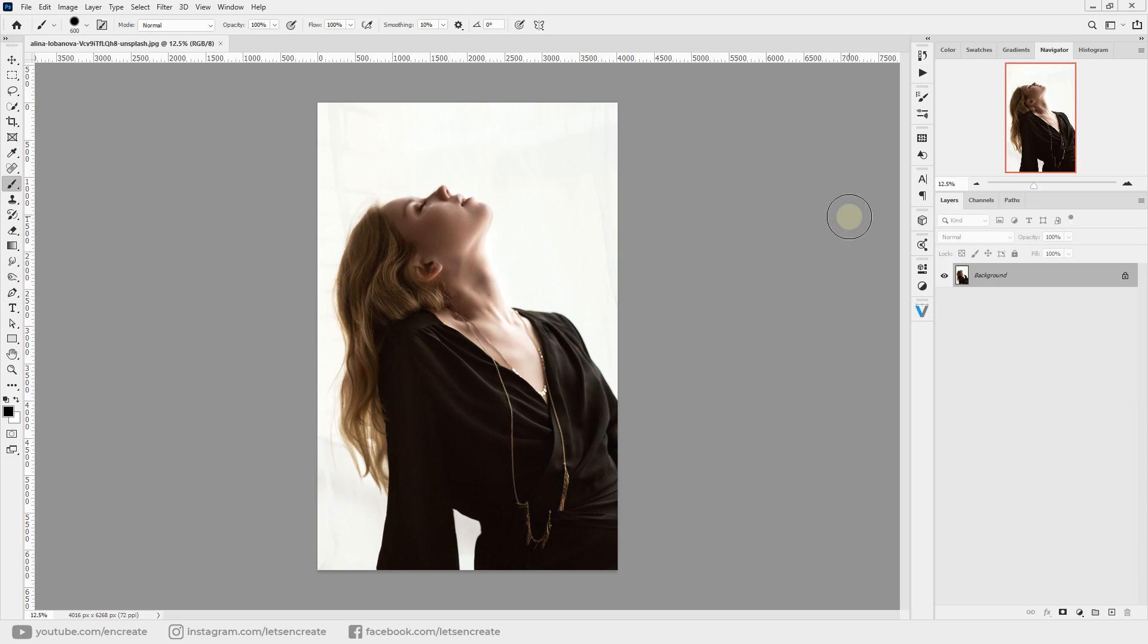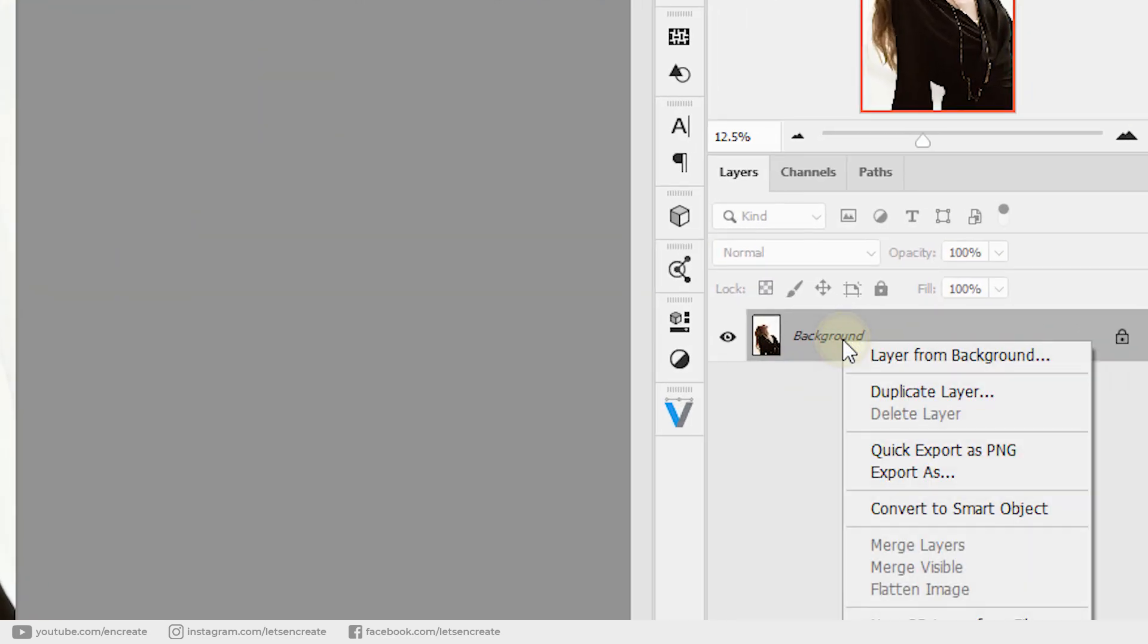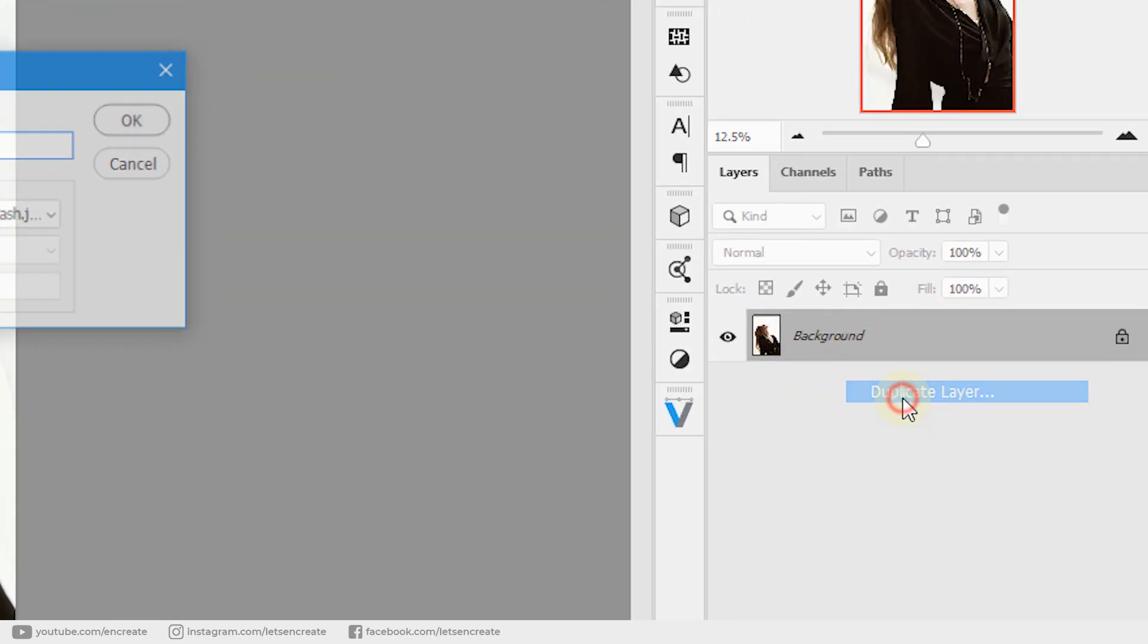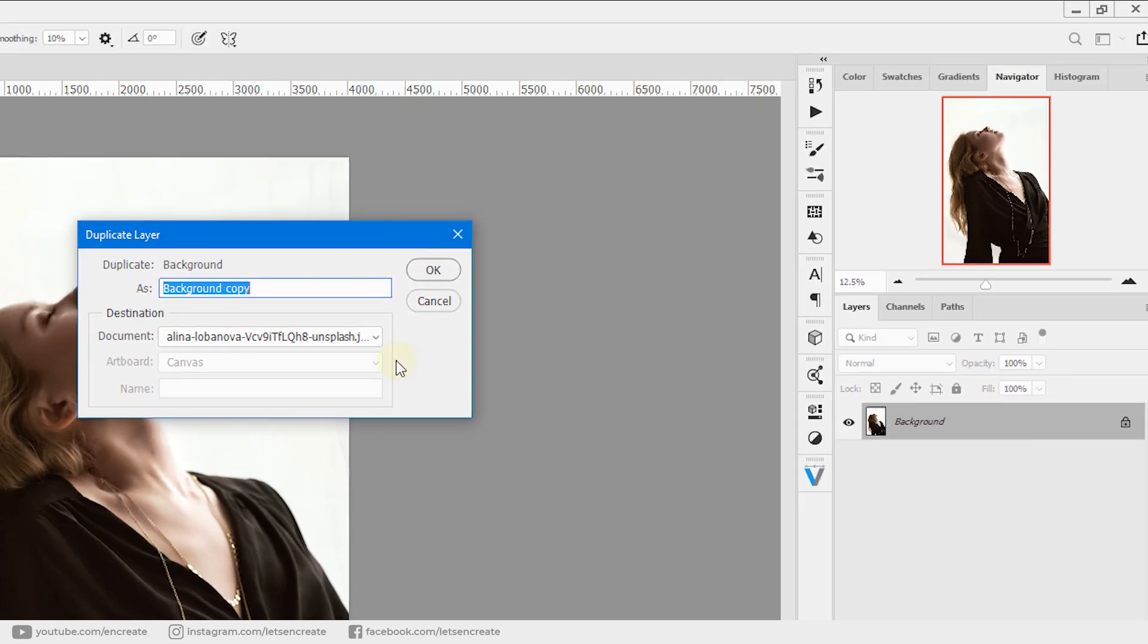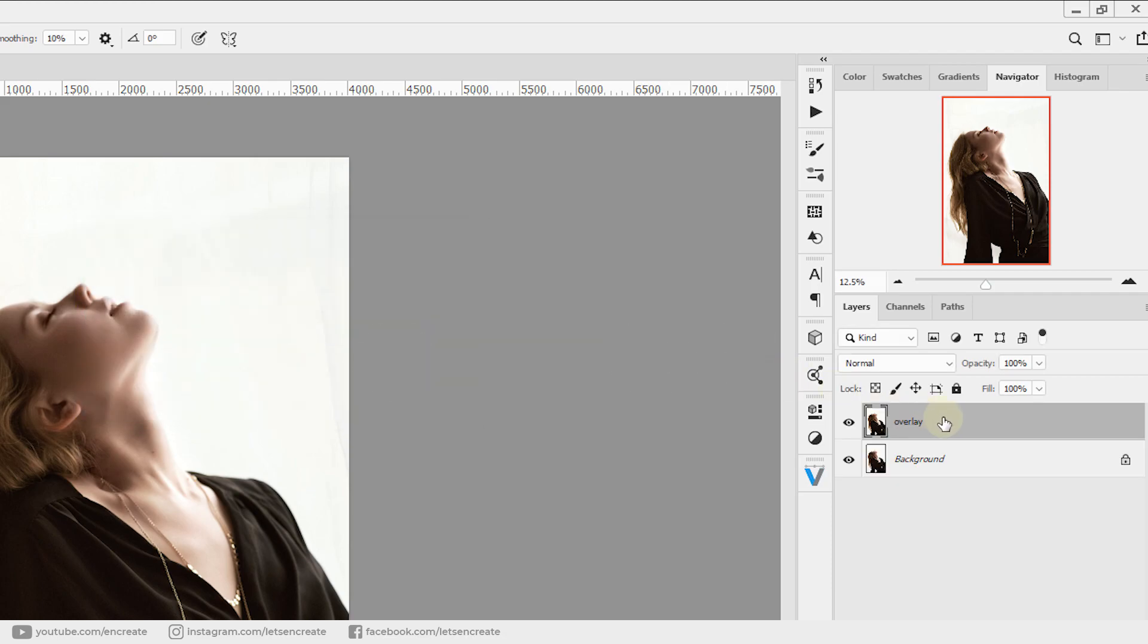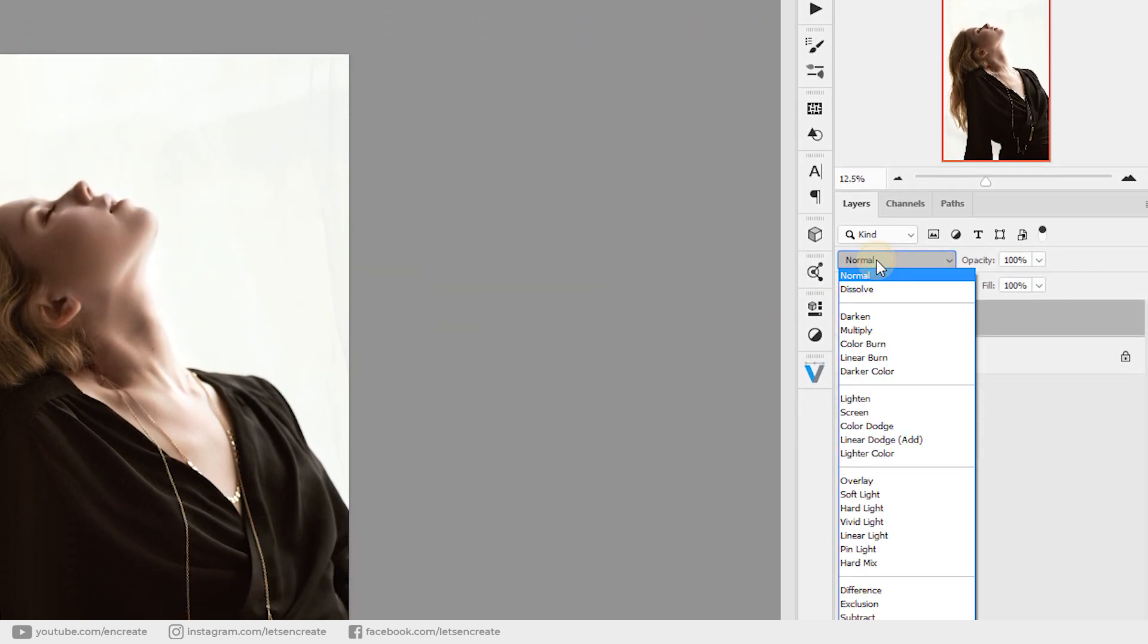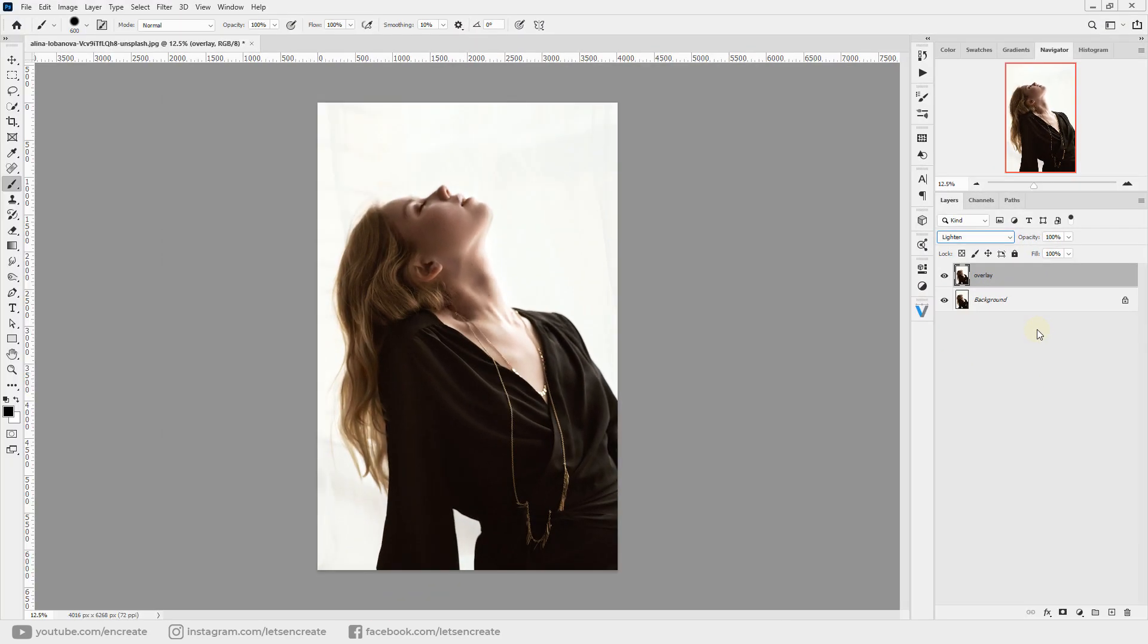We're in Photoshop with our subject image. Right-click on the layer and duplicate it. Let's rename it as 'overlay' and change its blending mode to Lighten. You won't see any difference here yet.